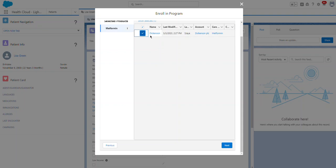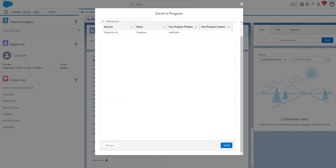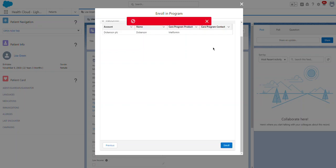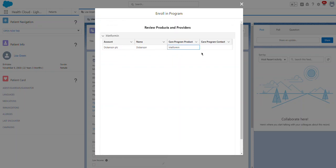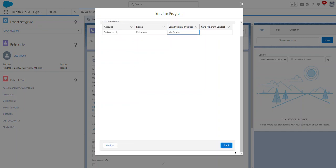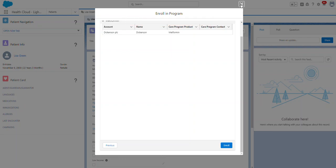I added Dickinson as a provider and attempted to enroll, but got an error. This is because the environment is not fully configured — this is an out-of-the-box, unconfigured setup being used for demo purposes only. Don't worry about the error message.